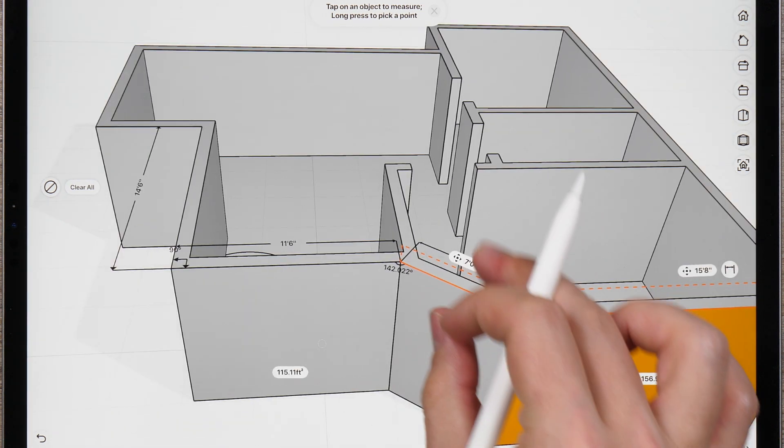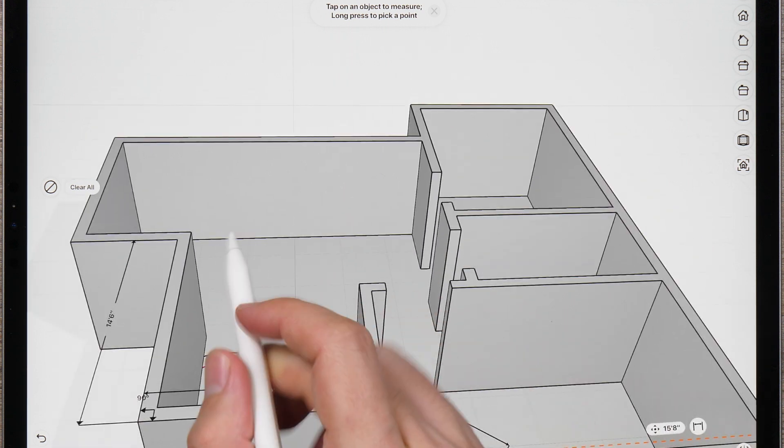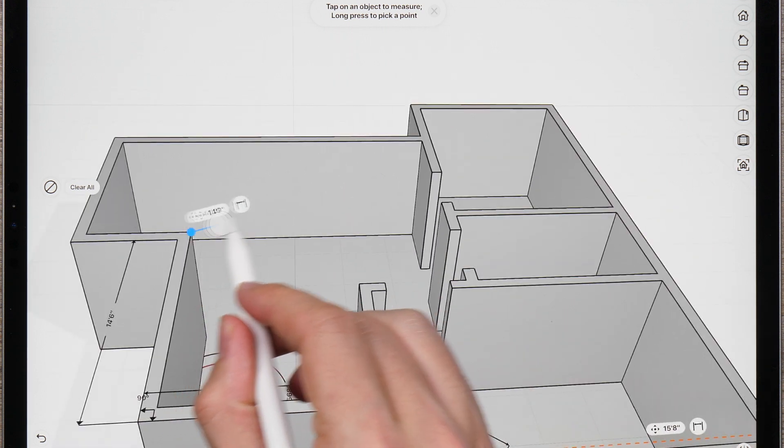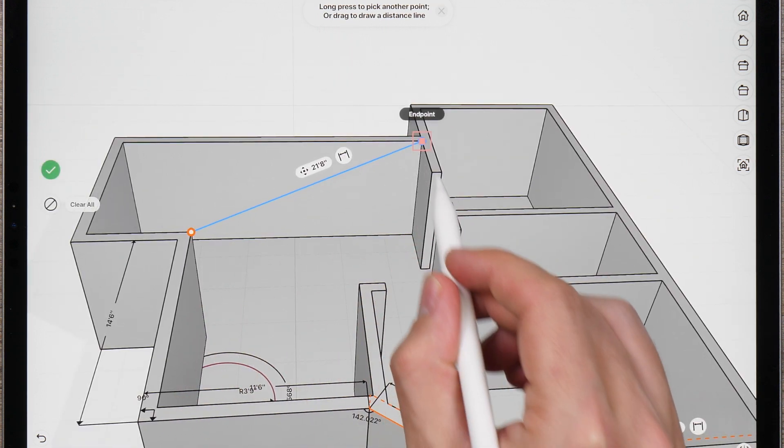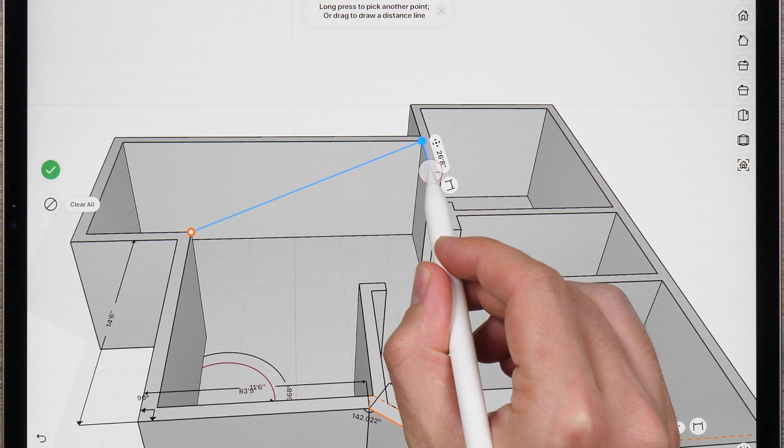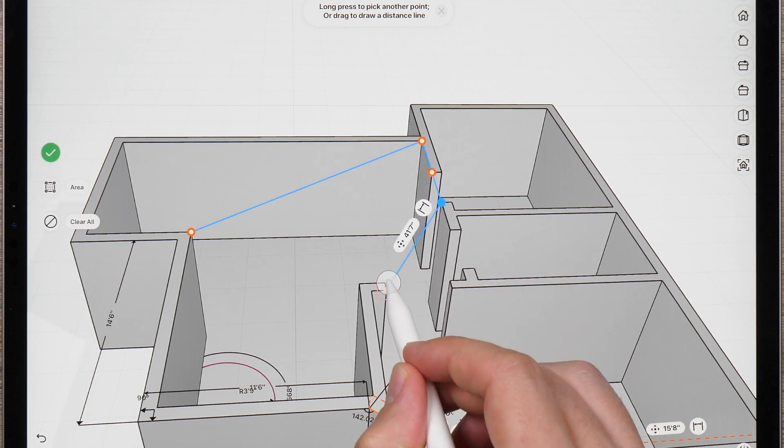You can also draw custom linear measurements. Simply tap and drag to create a measurement. You can add multiple points to a custom measurement as well.